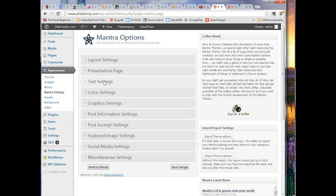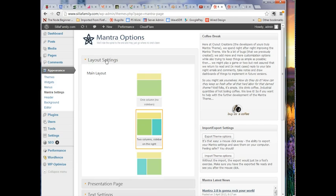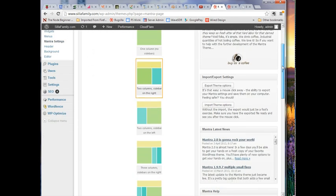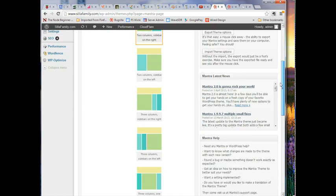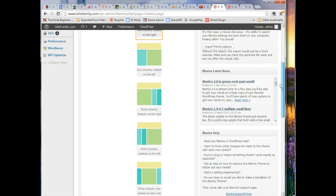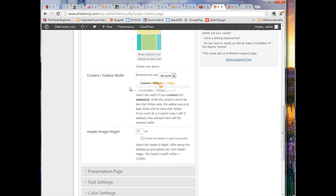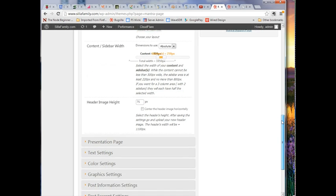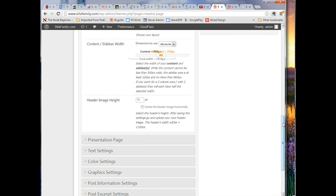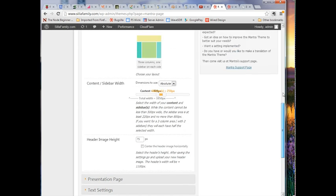You can choose a layout: one column, two column with sidebar on the right, sidebar on the left, sidebars on both right and left — you name it. You can set your sidebar width as a percentage of the overall width, your header image height, which is the banner area up at the top, and so on. There are lots of things you can do in here.